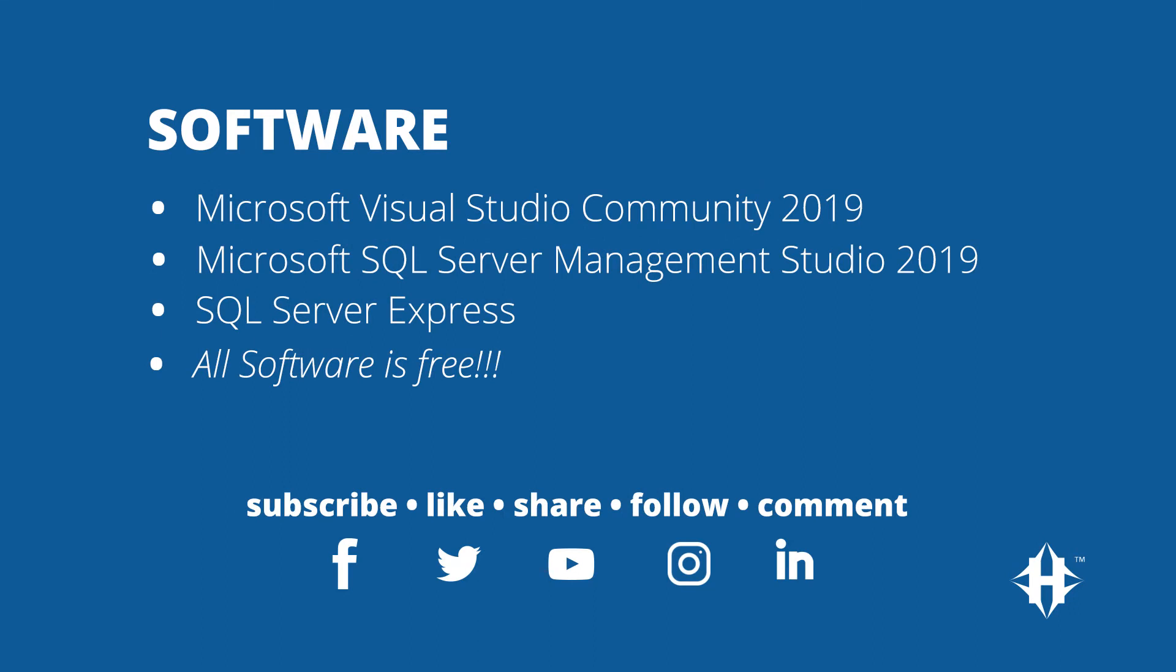We are using Microsoft Visual Studio Community 2019 and Microsoft SQL Server Management Studio 2019 with a SQL Server Express installation. All software is free and is available on Microsoft's website for download. I have included the links in the description below.